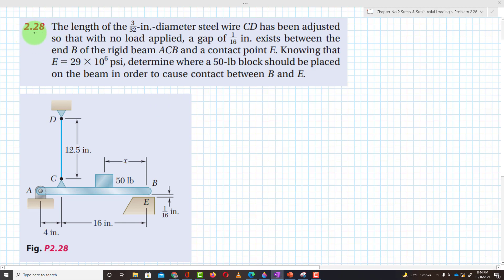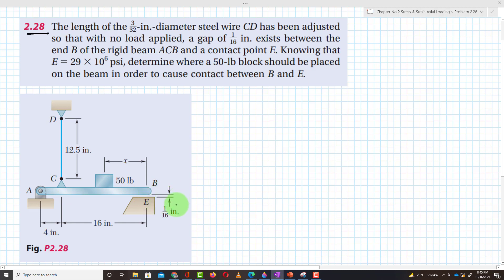Problem 2.28: The length of a 3/32-inch diameter steel wire CD has been adjusted so that with no load applied, a gap of 1/16 inch exists between point B of the rigid beam ACB and a contact point E. This is a rigid beam ACB with a gap between B and E of 1/16 inch, and this is the length of wire CD.